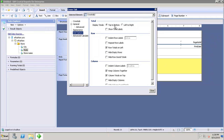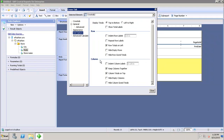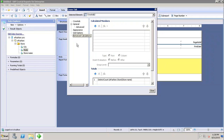In the Grid Options, I can set whether to display totals top to bottom or left to right. For rows, I can choose to indent row labels, repeat row labels, place row totals on the left, hide empty rows, and hide row grand totals. All these options for rows and columns can be set in the grid options.